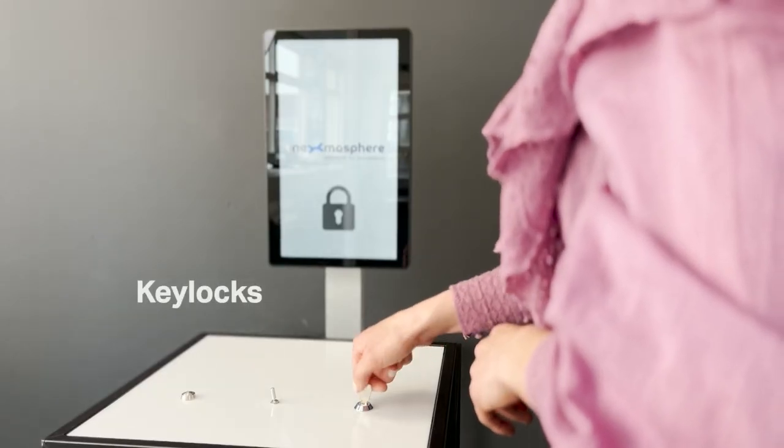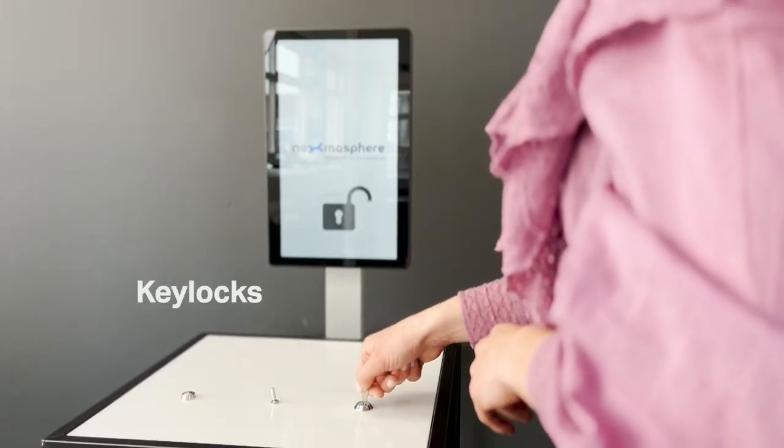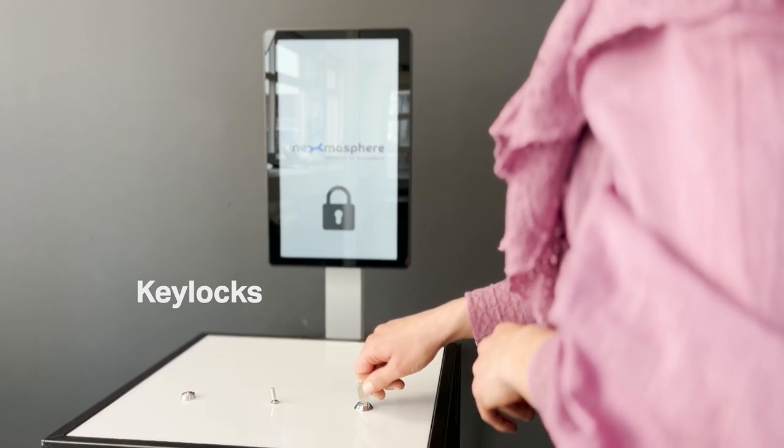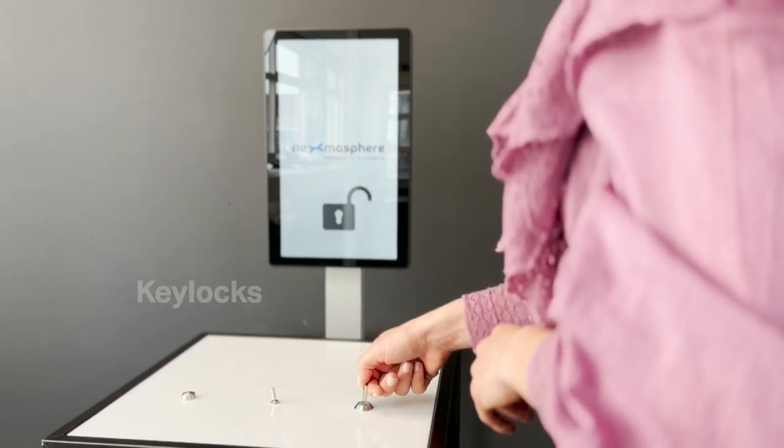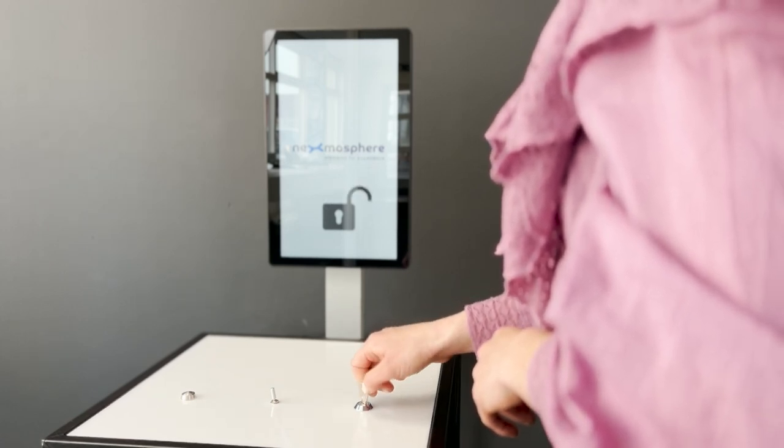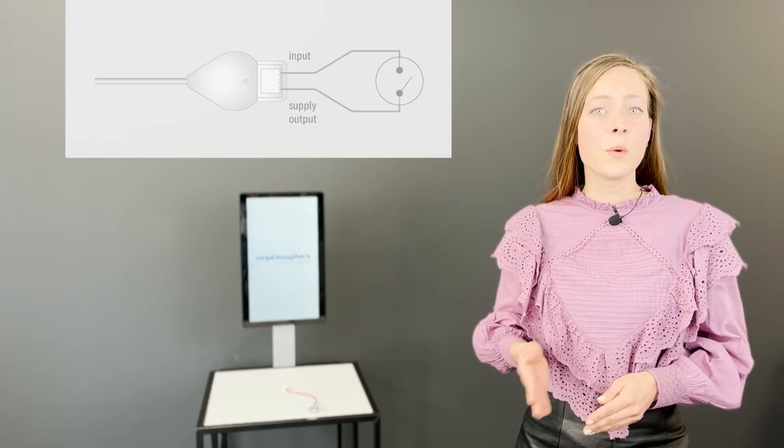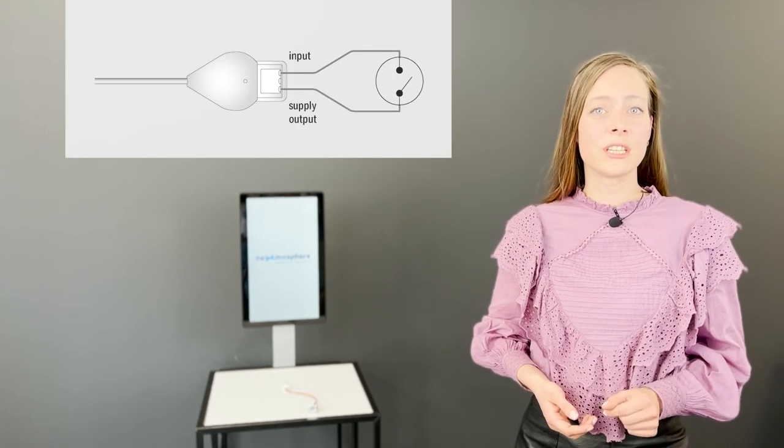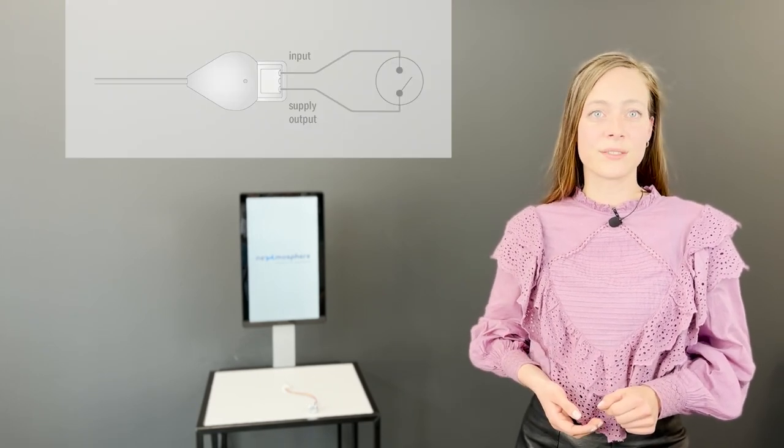Key locks can be used to activate or deactivate an alarm or to switch to a secure mode. All these generic input devices require the same connection to the X.IO as the example we showed with the push button. One wire goes into the supply connection and the other to the input connection.